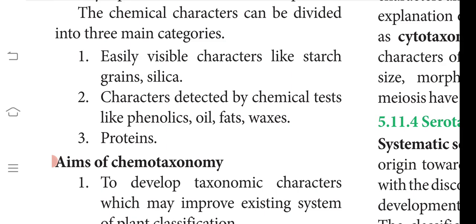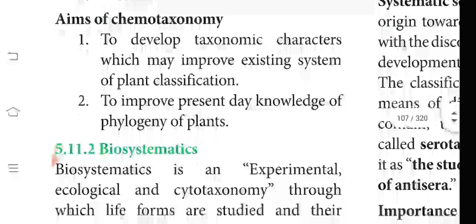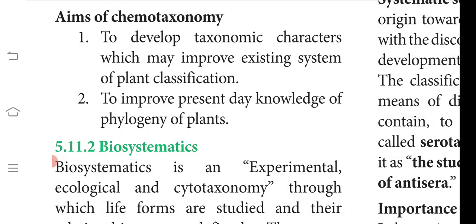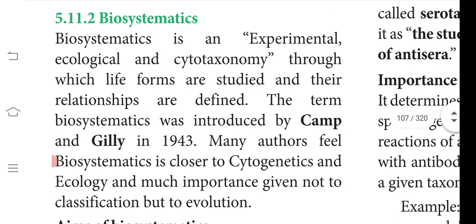Chemical characteristics can be divided into three main categories: easily visible characters such as the presence of starch grains and silica; characters detected by chemical tests like phenolics, oils, fats, and waxes; and the presence of proteins. The aim of chemotaxonomy is to develop taxonomic characters which may improve the existing system of plant classification and improve knowledge of phylogeny.